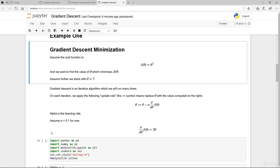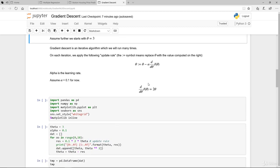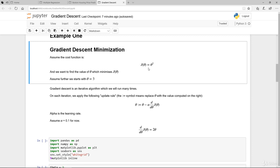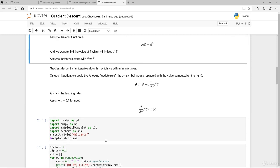Let's assume we start with theta equal to 3. Gradient descent is basically an iterative algorithm which we run many times. On each iteration we apply the update rule: the colon-equals symbol means replace theta with the value computed on the right. So it's theta minus alpha — the learning rate — multiplied by the derivative of the cost function. For now we'll assume alpha is 0.1. The derivative of theta squared is 2 theta — you bring the 2 down and reduce the power by 1.